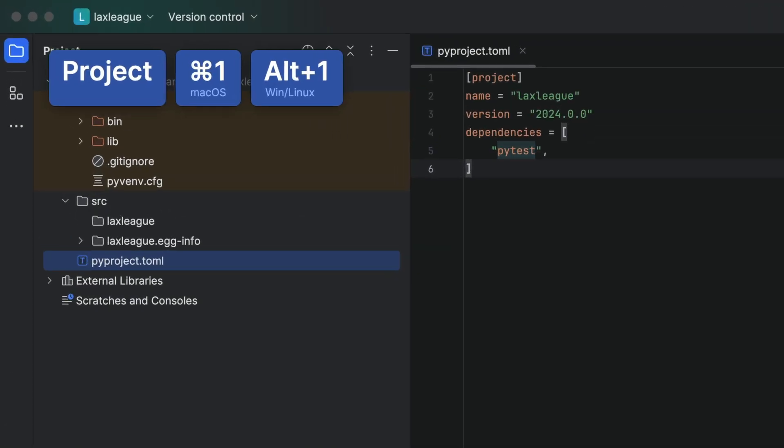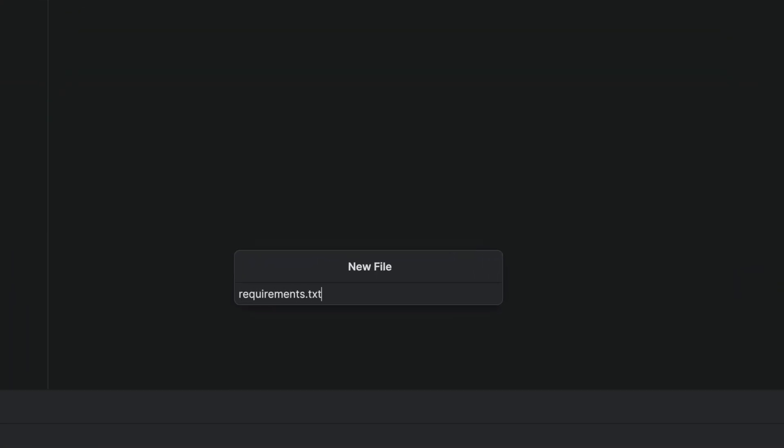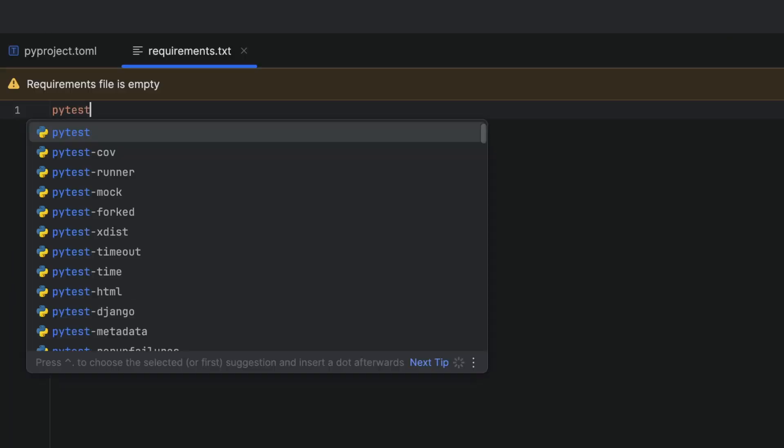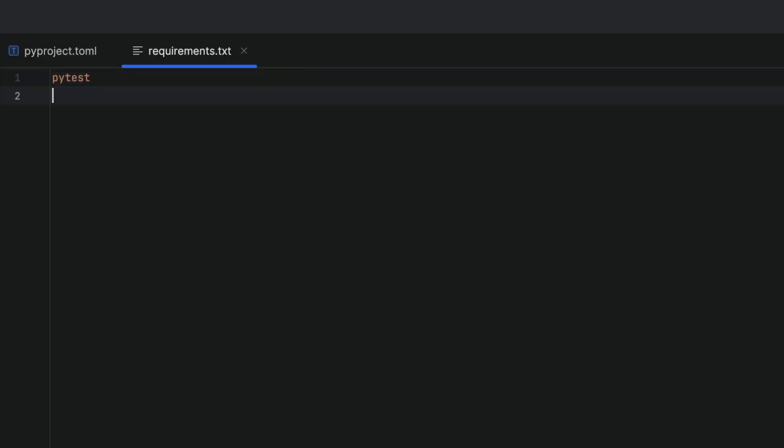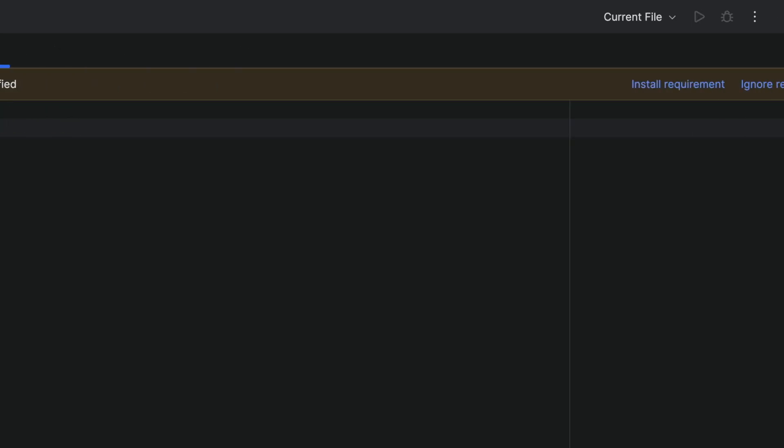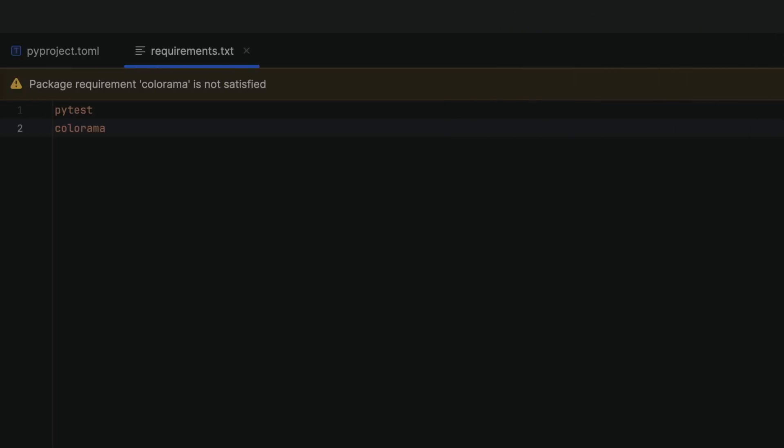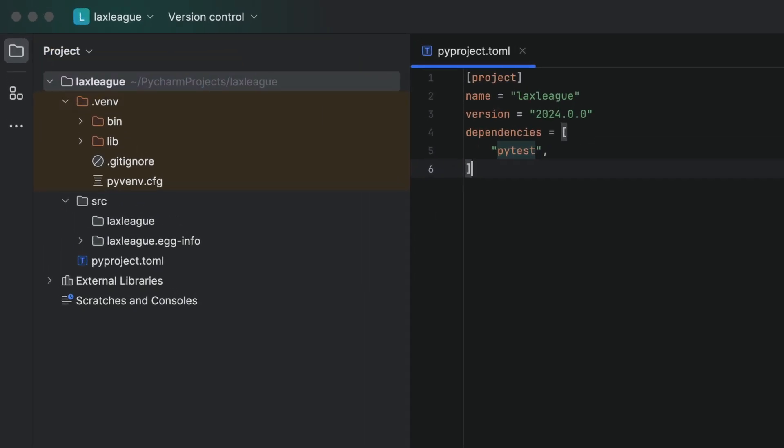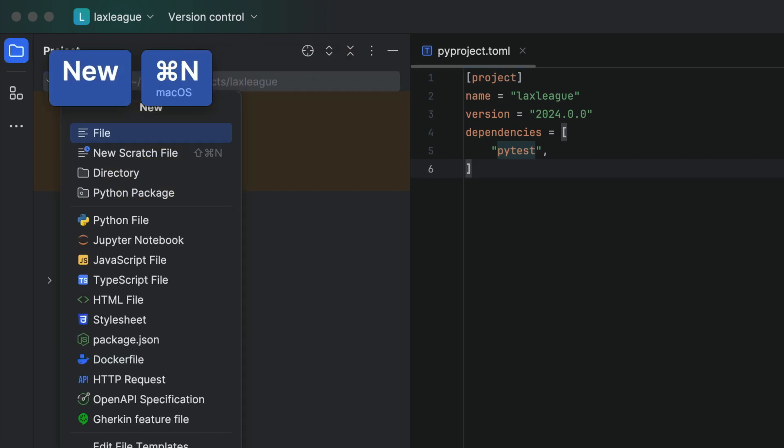Alternatively, if you don't want to use a pyproject.toml file, you can use a requirements.txt file to manage your dependencies and PyCharm will help you. The choice is yours! Before we move on, create your test directory as well.